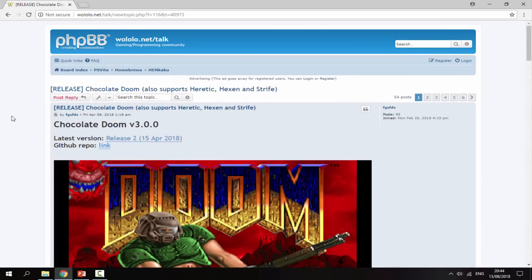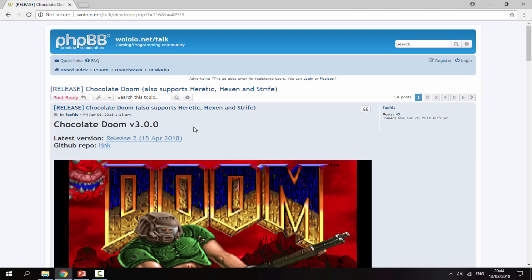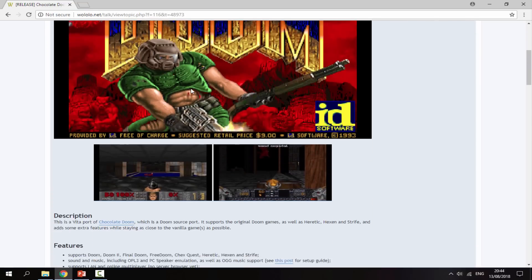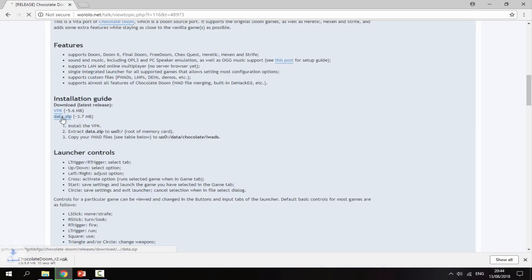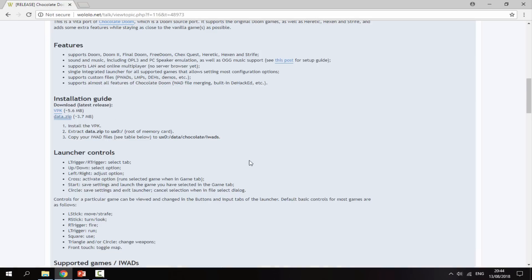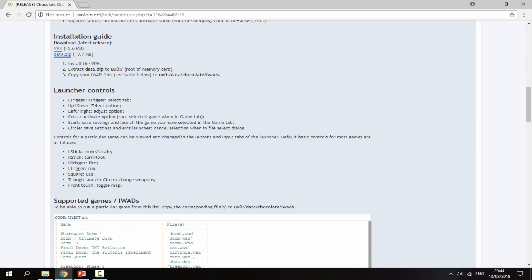Once you're on your PC, I will leave a link to Chocolate Doom in the description. As you can see it was last updated in April, so it's fairly new for a PS Vita homebrew. Scroll down until you get to the installation guide section, then click the VPK and then data.zip — that will start downloading the Chocolate Doom VPK and the data file. There are also some launcher controls you can take a look at.